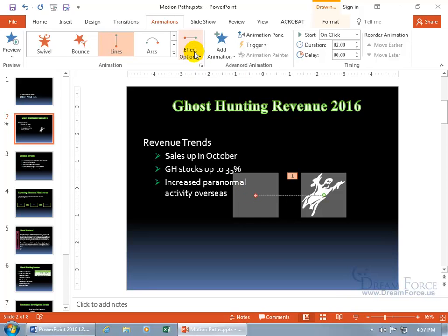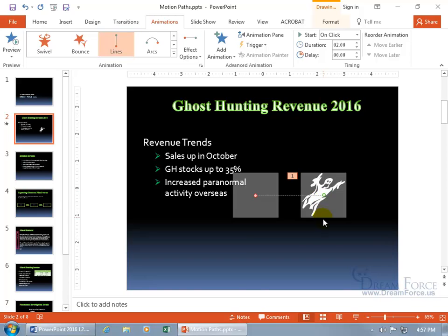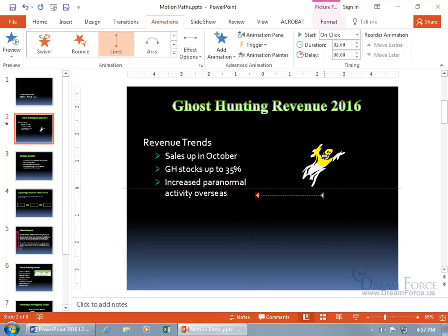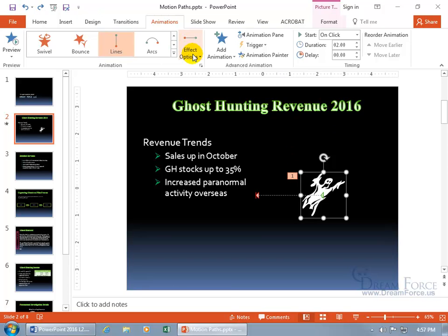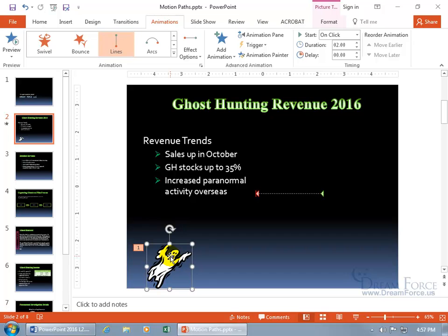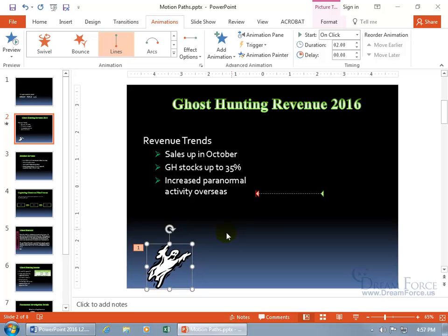In addition to direction, the effect options include Locked and Unlocked. Unlocked means that when you move the ghost, the motion path moves with him. But if you lock it, the motion path stays fixed. So if I move the ghost down, when the animation starts, he'll jump over to the starting point of the path and then slide across.